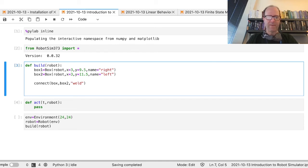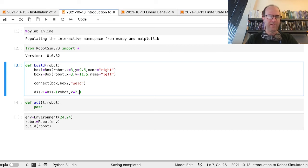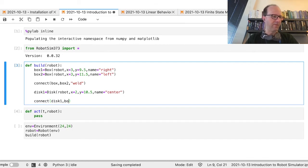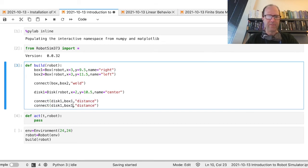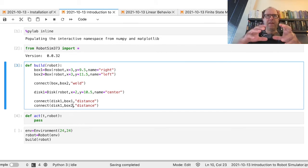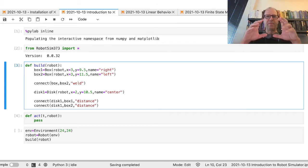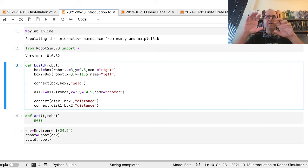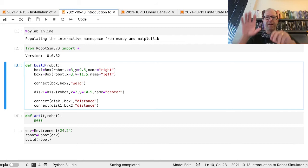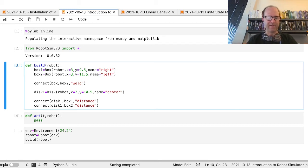I'm going to make a disc called disc_one, attach it to the robot, give it a position, and call it 'center'. Then I'm going to connect disc_one to box_one with distance instead of weld, and do the same for box_two. What that does is keep the relative distance between two objects, but if one of them rotates the other doesn't have to rotate — so I can spin this disc without affecting the boxes.